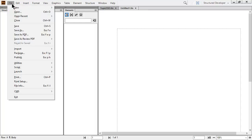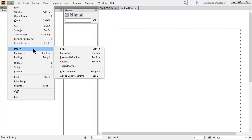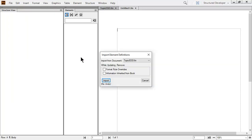Under the file menu, I can import the element definitions. This allows the rules of the EDD to be imported to the current document. The first time you import, you'll have to specify the topic EDD document and then click Import.